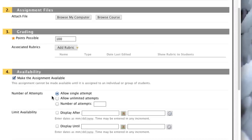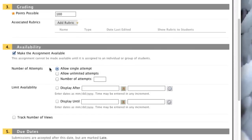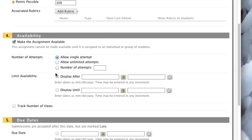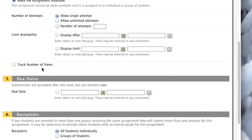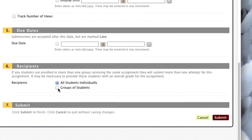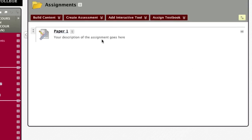I also need to make this assignment available and I can change the number of attempts students are allowed. If I wanted them to submit multiple attempts I could do that. I can limit availability to a specific date range, track the number of views, and set a due date and time. Finally, I can decide whether this is an individual or a group assignment. When I'm done, I'll click Submit — and now Paper 1 is created. I'll repeat the whole process for Paper 2.